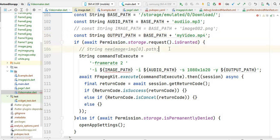We have an if-condition to check if the user has given storage permission or not. If the user allows us to read and write data inside the Download folder then this code runs, otherwise we open the app settings.